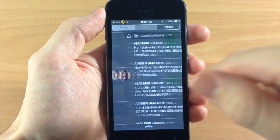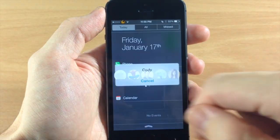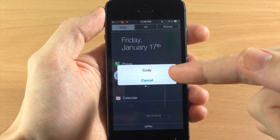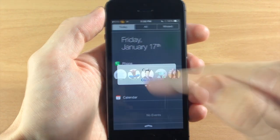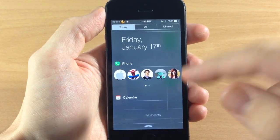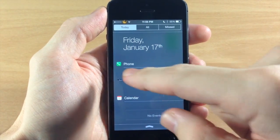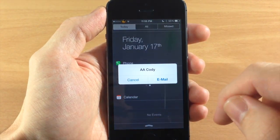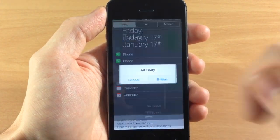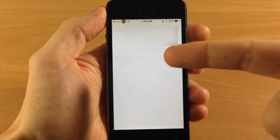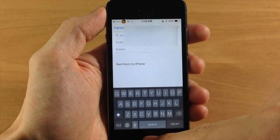If I swipe back over here and tap on a contact that actually has email, then you can see email right there and it's going to launch the email.